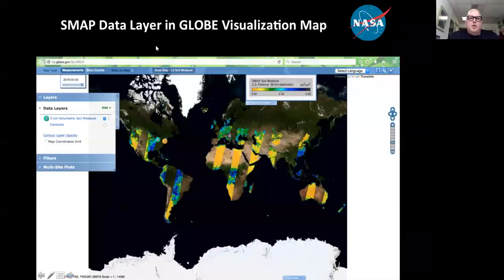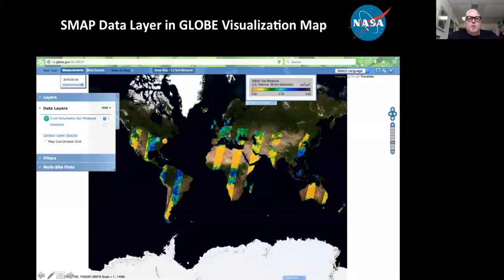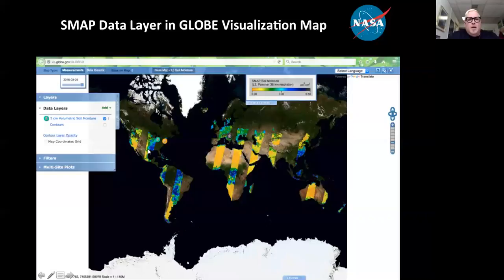Brian showed what the data map looks like on GLOBE's Vis system when you add the SMAP layer. Adding the SMAP L3 soil moisture base map shows satellite coverage for a specific day — in this example, March 25, 2016. If you collected soil moisture measurements that day, you can compare them to the color-coded legend. The values shown can essentially be converted to percentages.